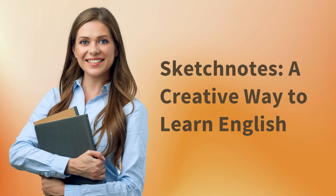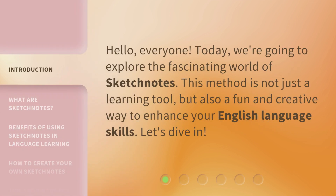Sketch Notes: a creative way to learn English. Hello, everyone. Today, we're going to explore the fascinating world of sketch notes. This method is not just a learning tool, but also a fun and creative way to enhance your English language skills. Let's dive in.